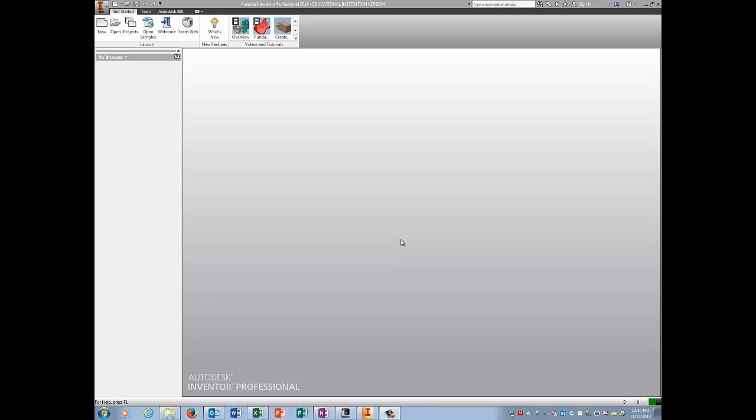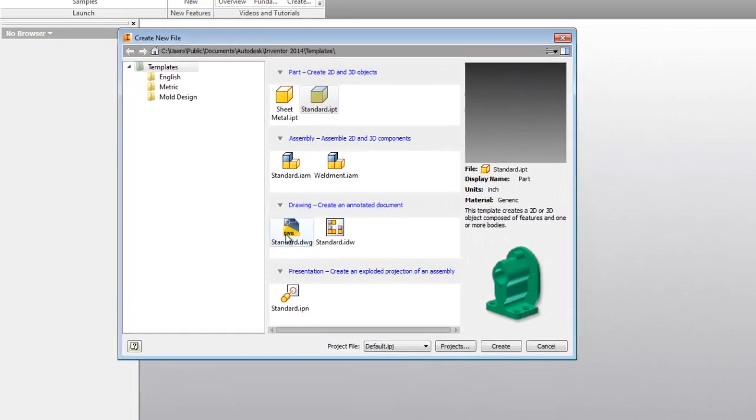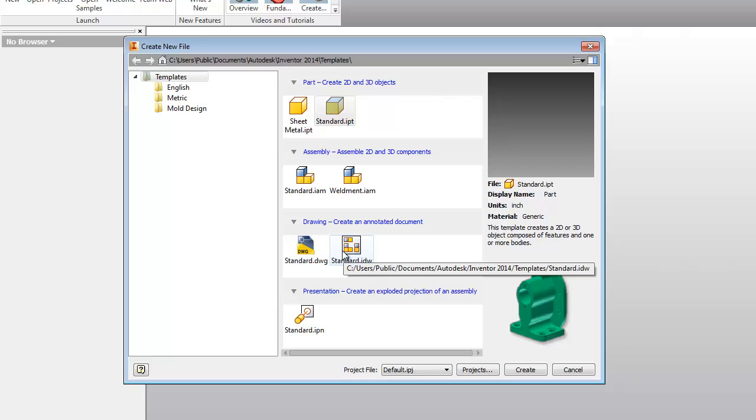Alright guys, I'm going to show you how to install templates. We're going to go to new, and if you look here under your drawing area and you do not see PLTWA and PLTWC, you need to watch the rest of this video.